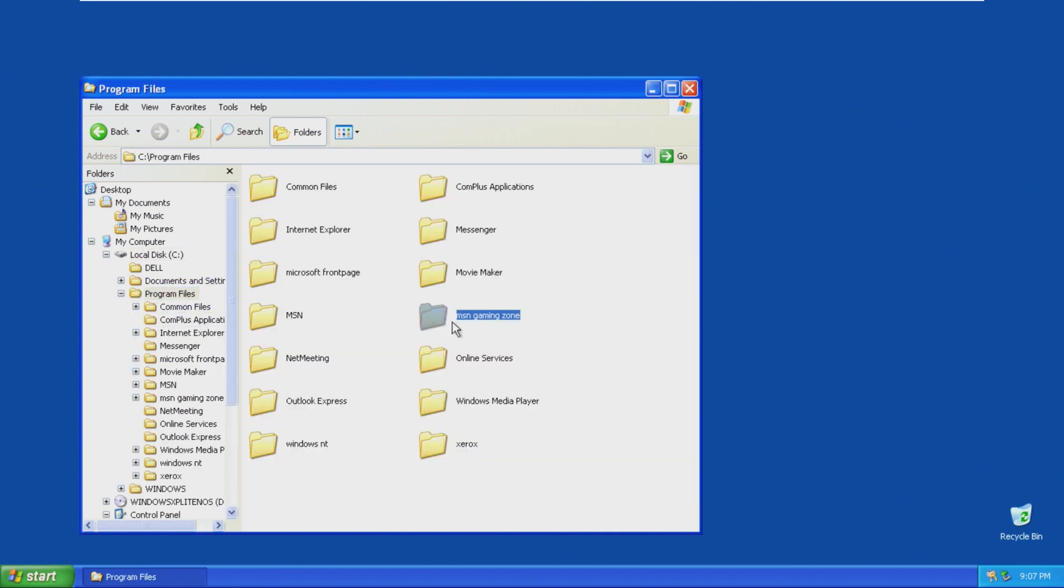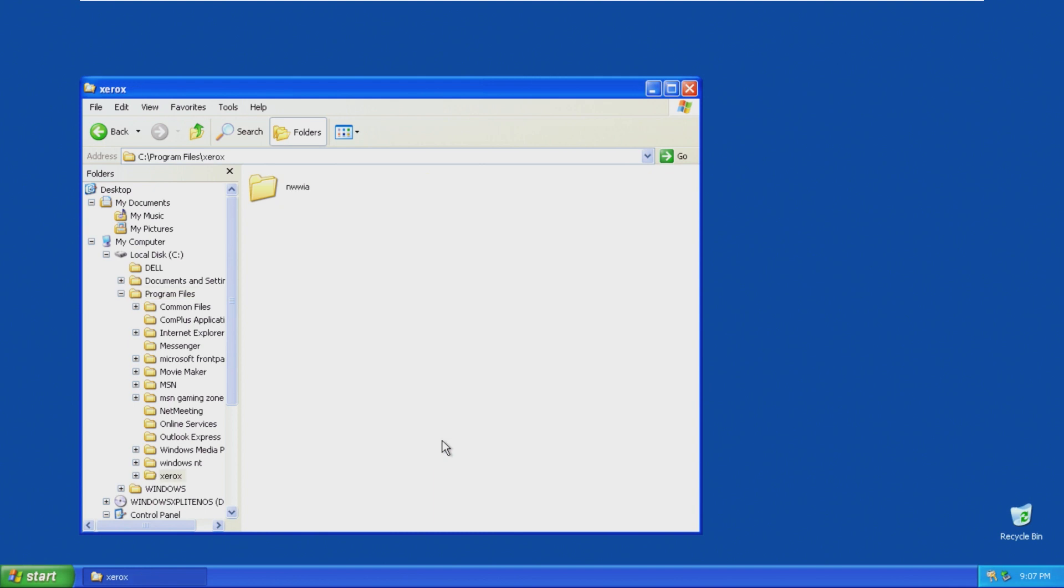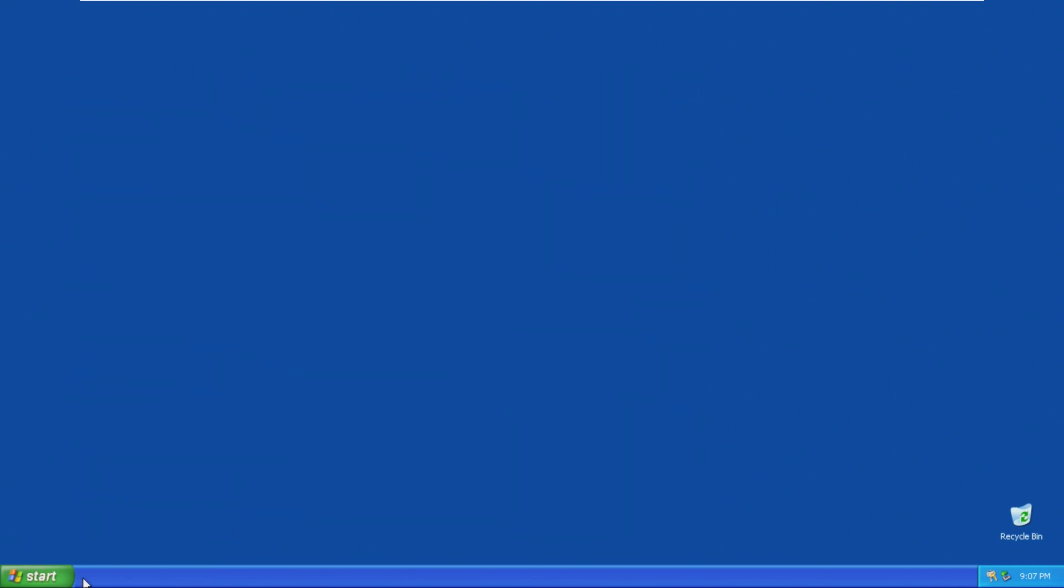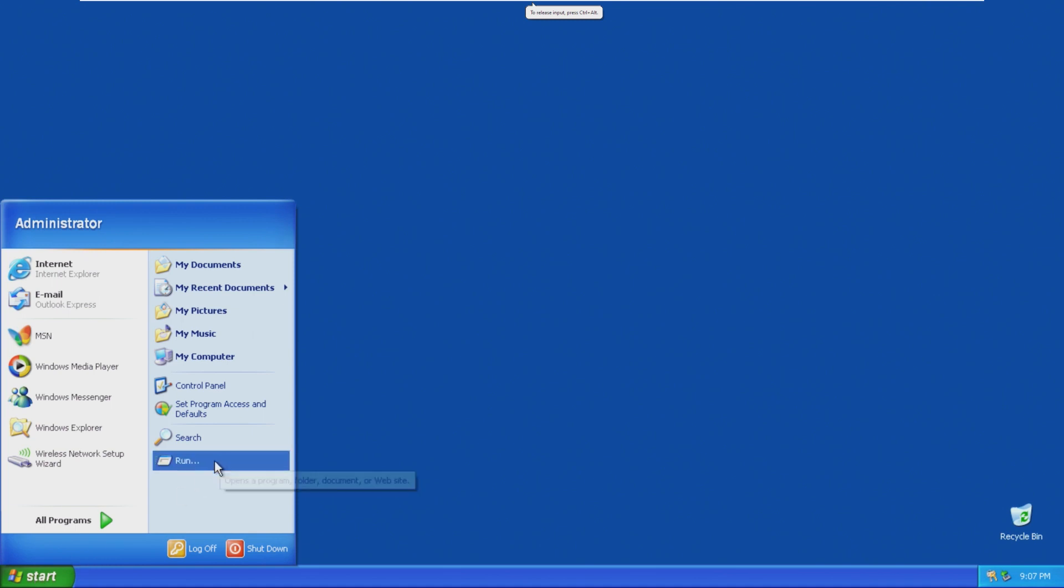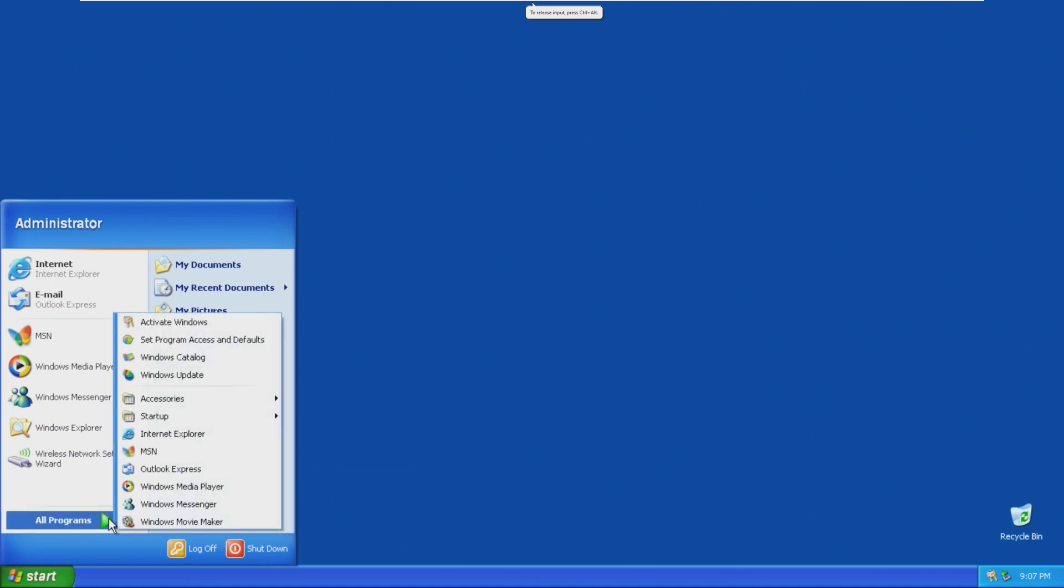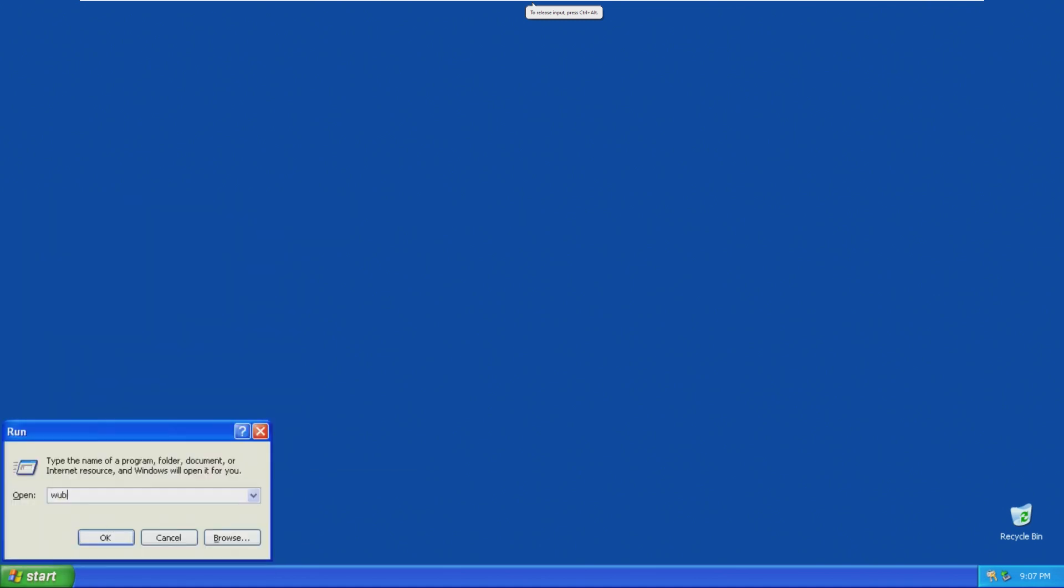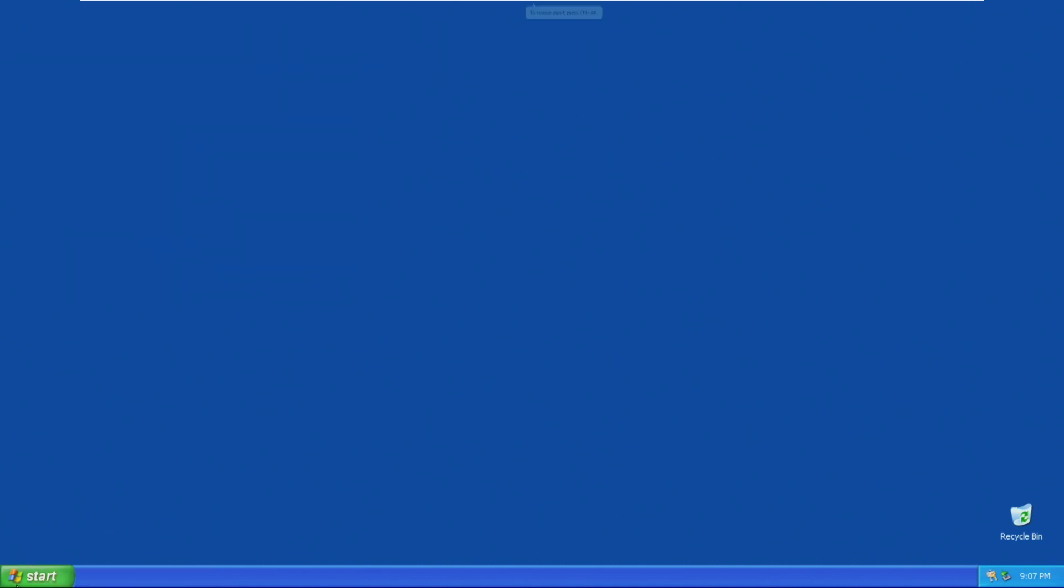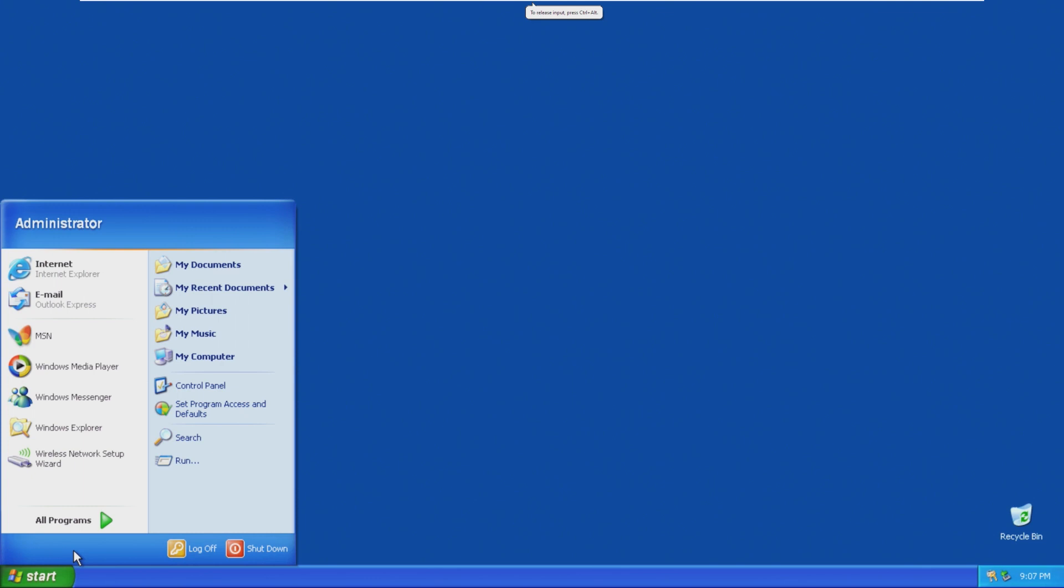MSN Gaming Zone is still here. Xerox is on here. Again, not sure if that is native or if that is something that was added in the ISO. This is Windows XP Build 2600. And that's about it.